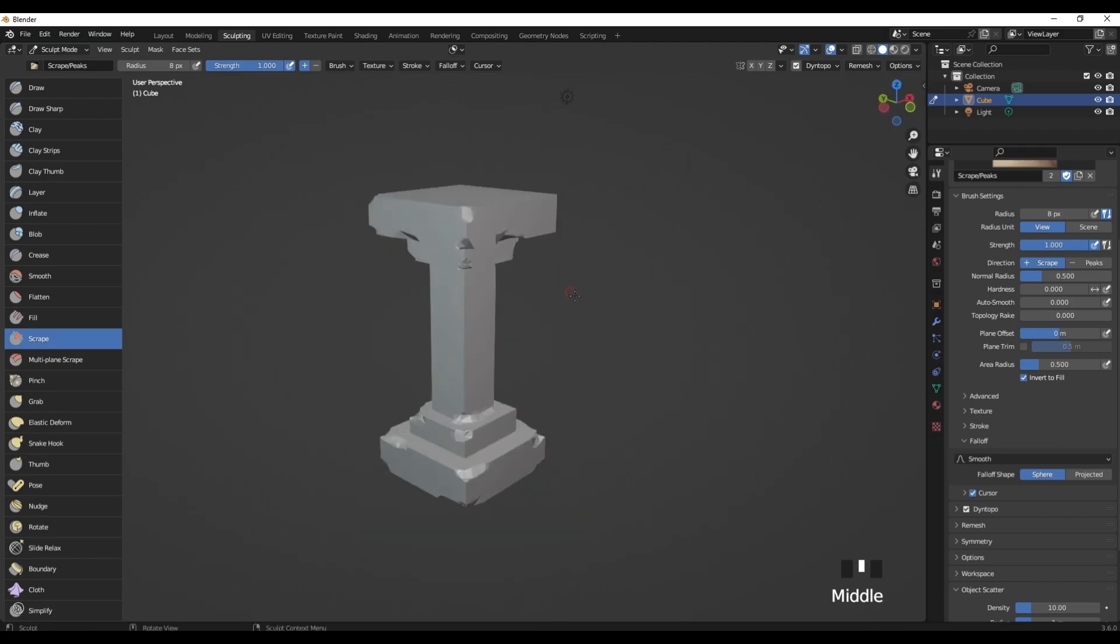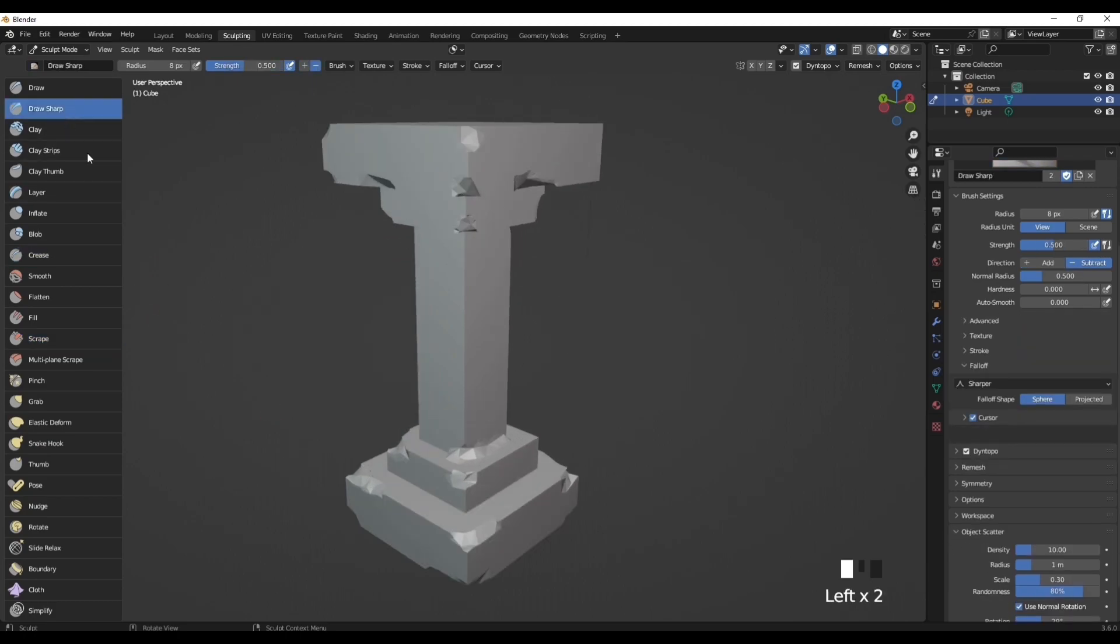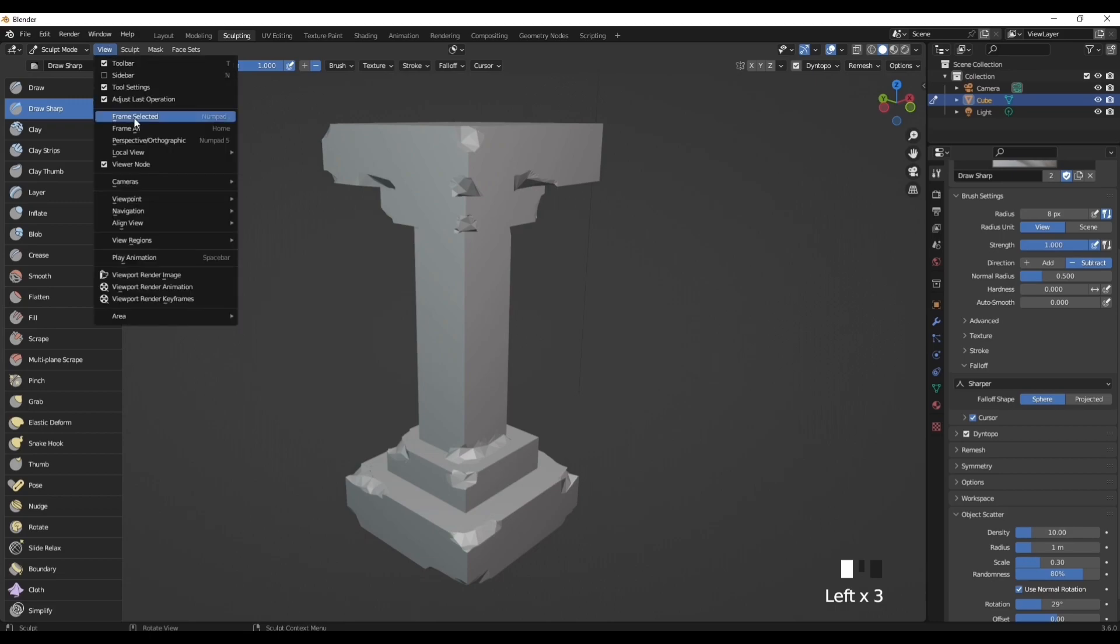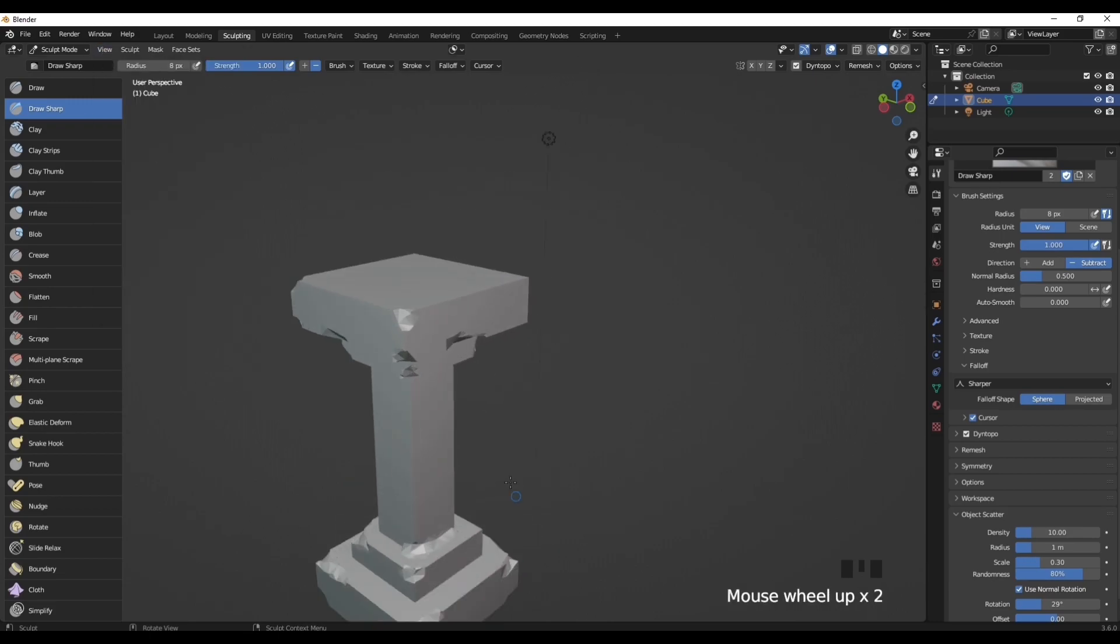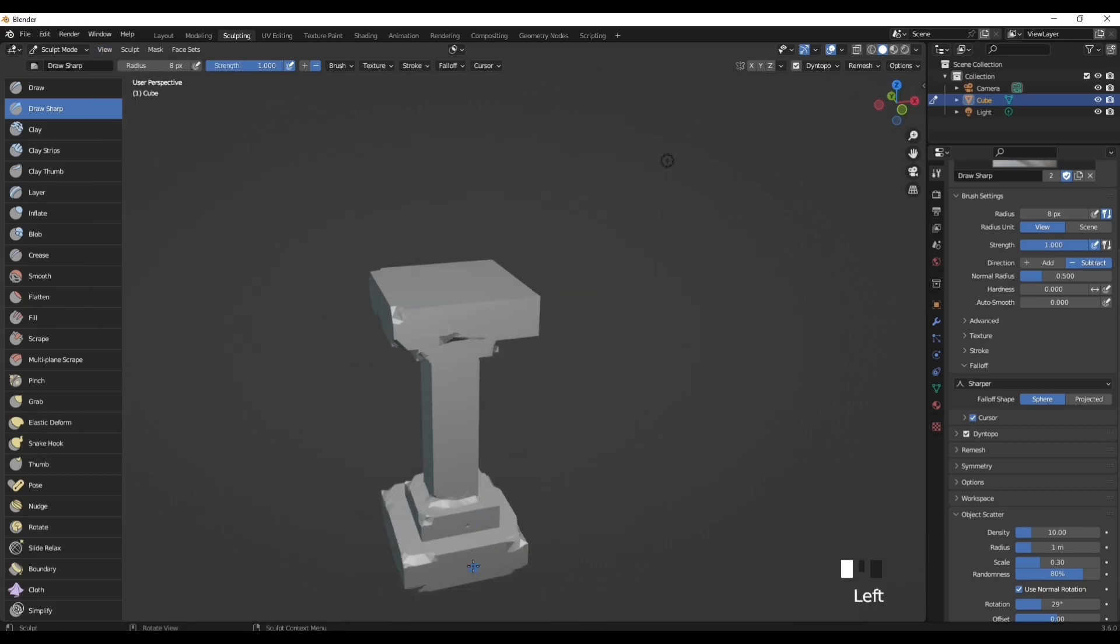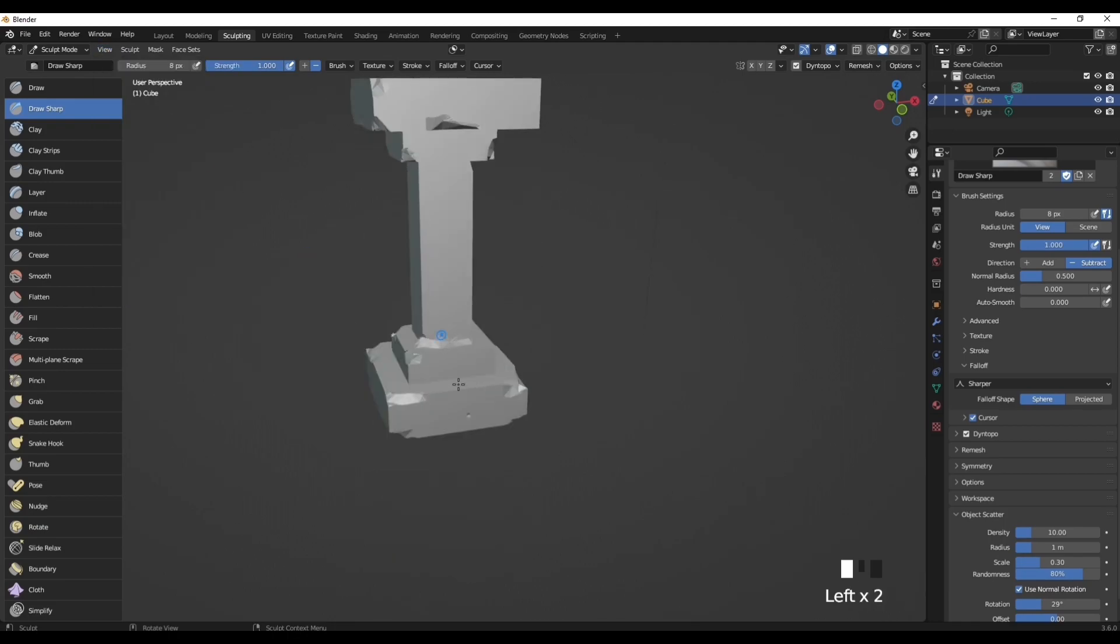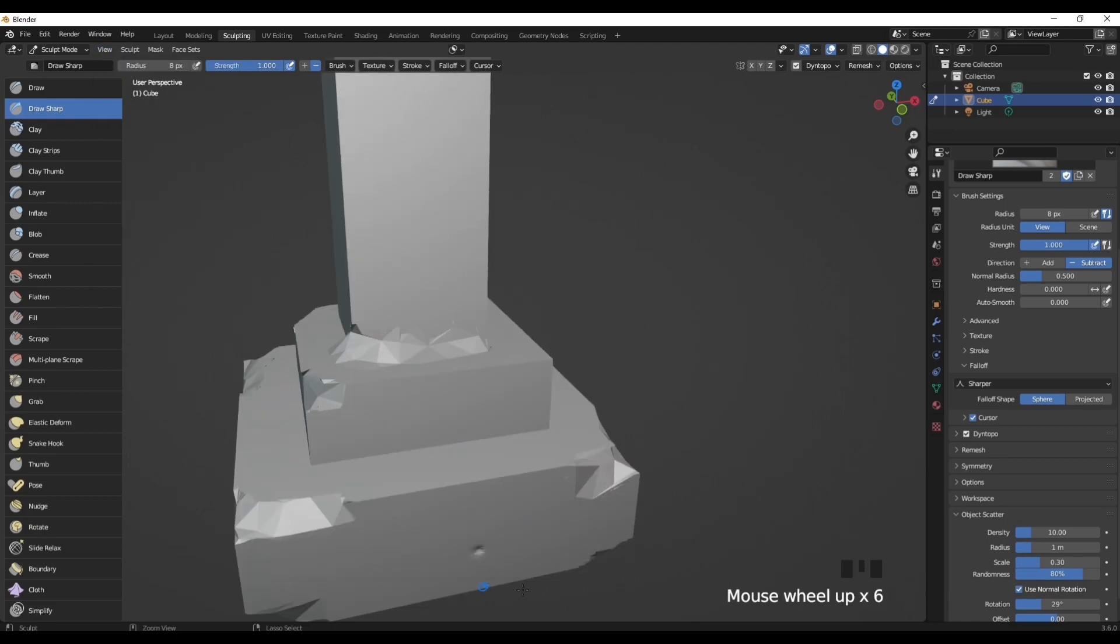Now what we want to do is click on the Draw Sharp tool, increase the strength to one, and we just want to start creating lines like this.